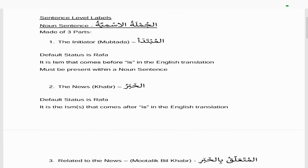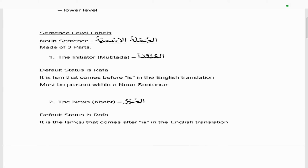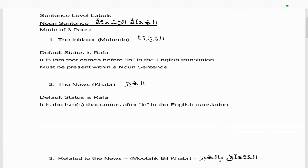Starting with sentence level labels, which is the higher level labeling. For noun sentences, the jumlat ismiyya, it's made up of three parts. The first is what they call the initiator, which is the mubtada. Its default status is rafa. It is the ism that comes before 'is' in the English translation, and it must always be present within a noun sentence.